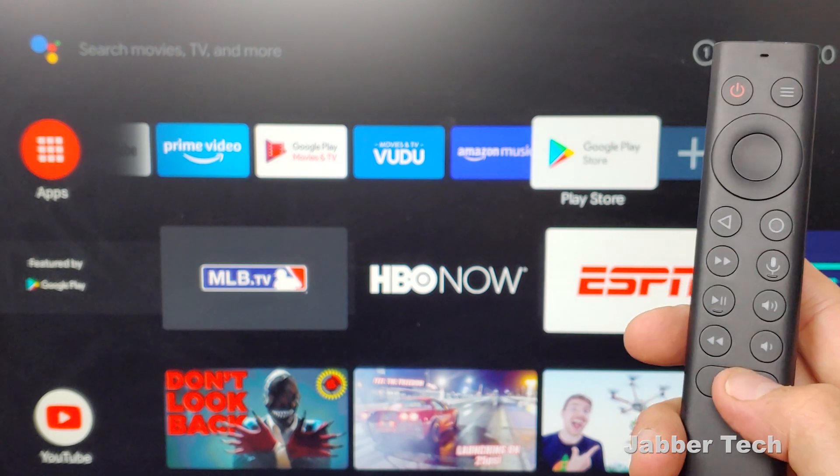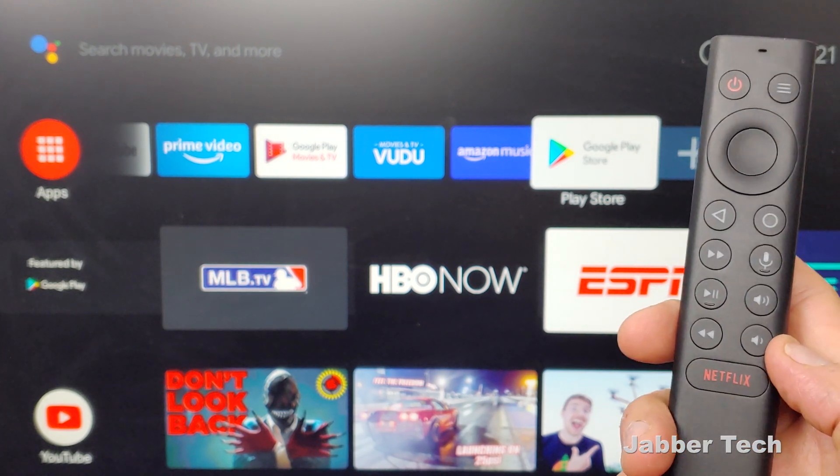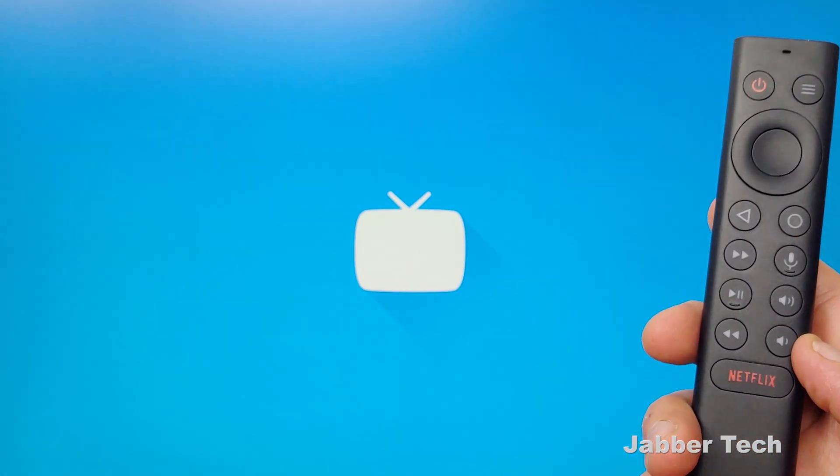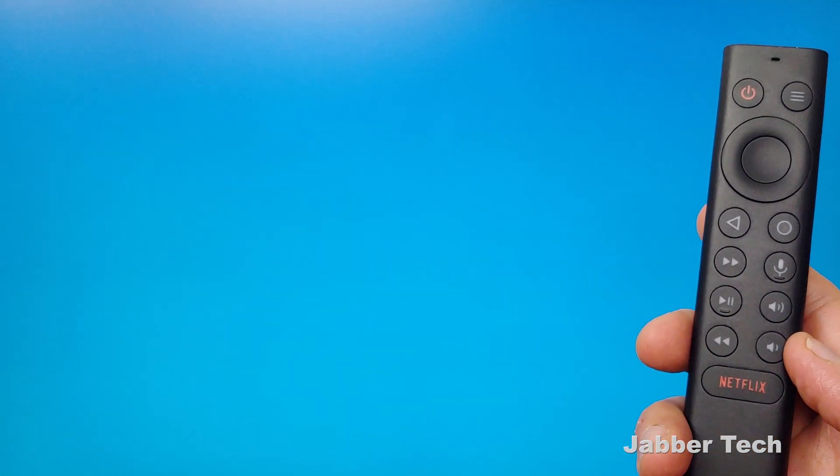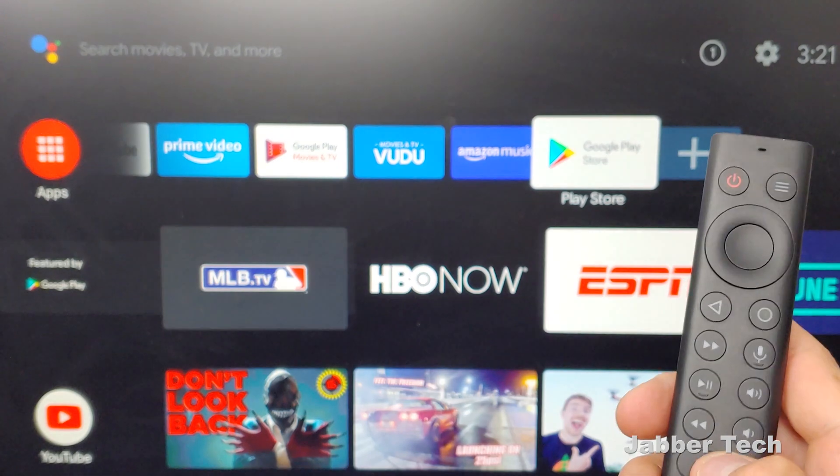So now when you single tap it, it should open up my live channels application just like that.